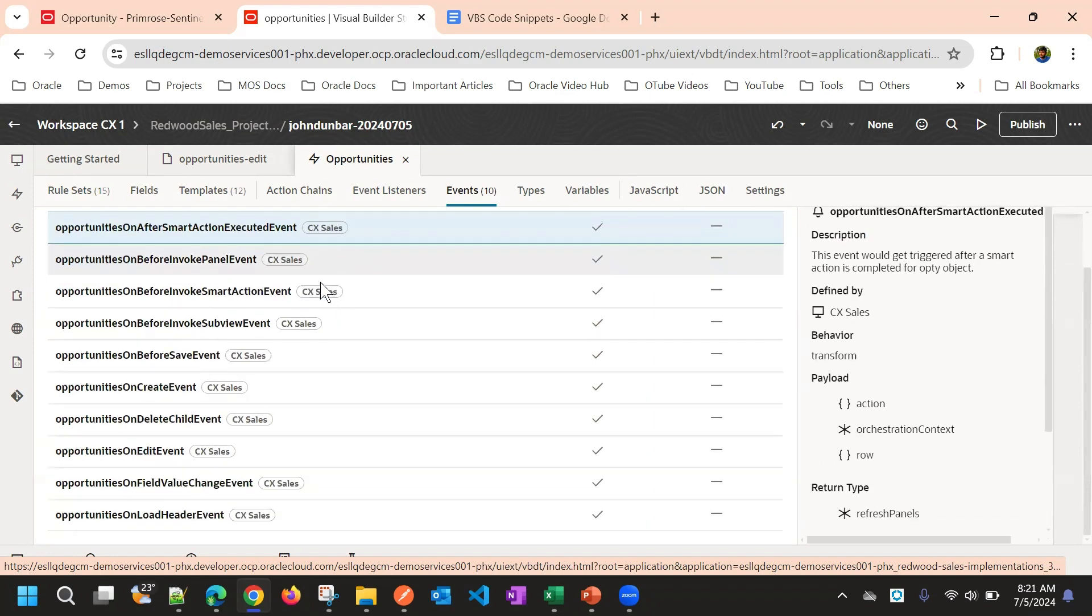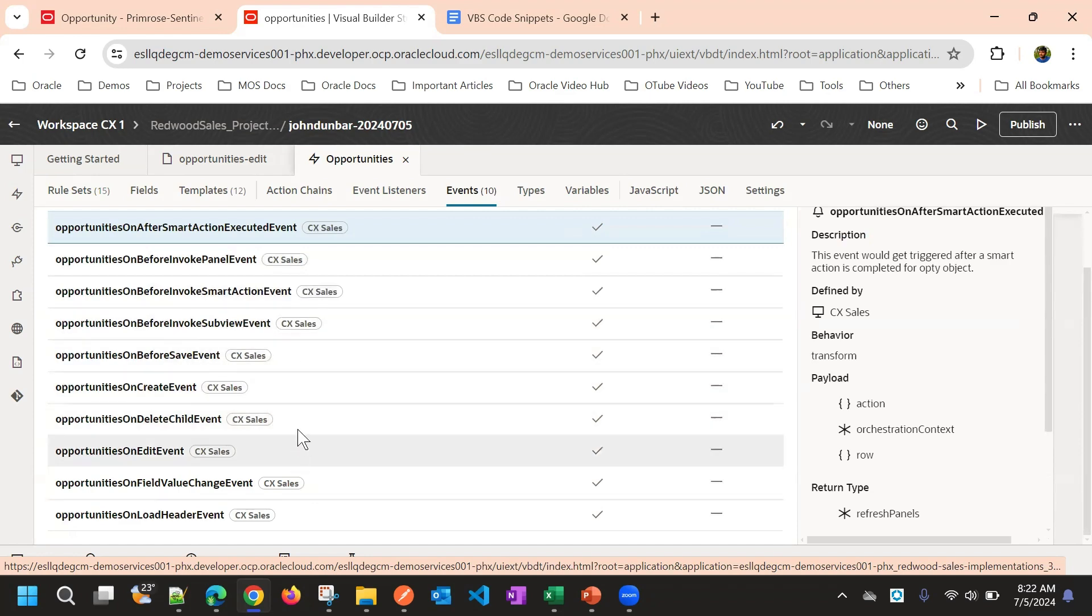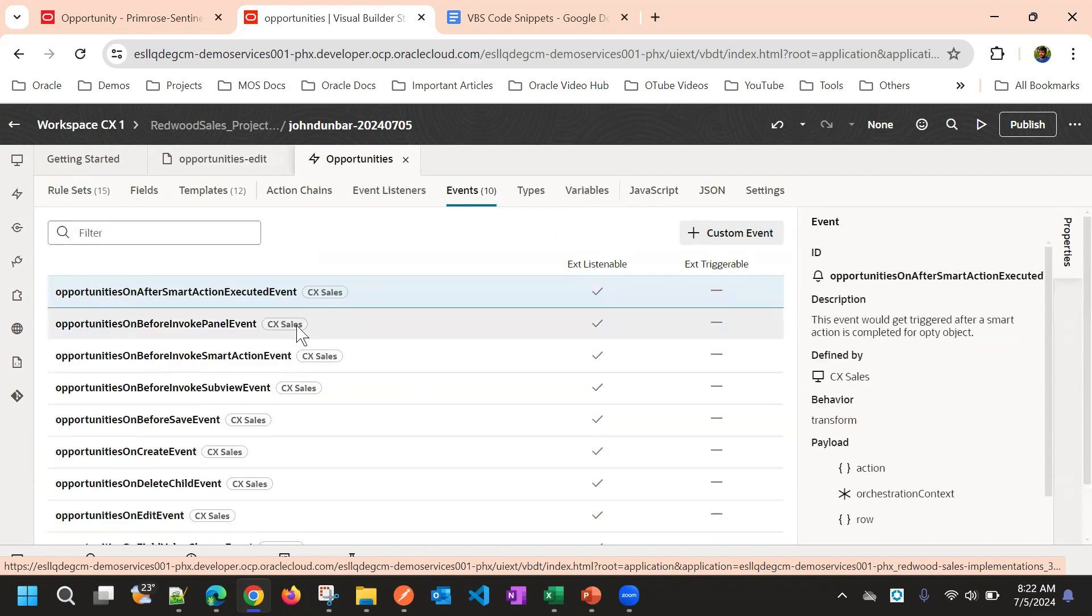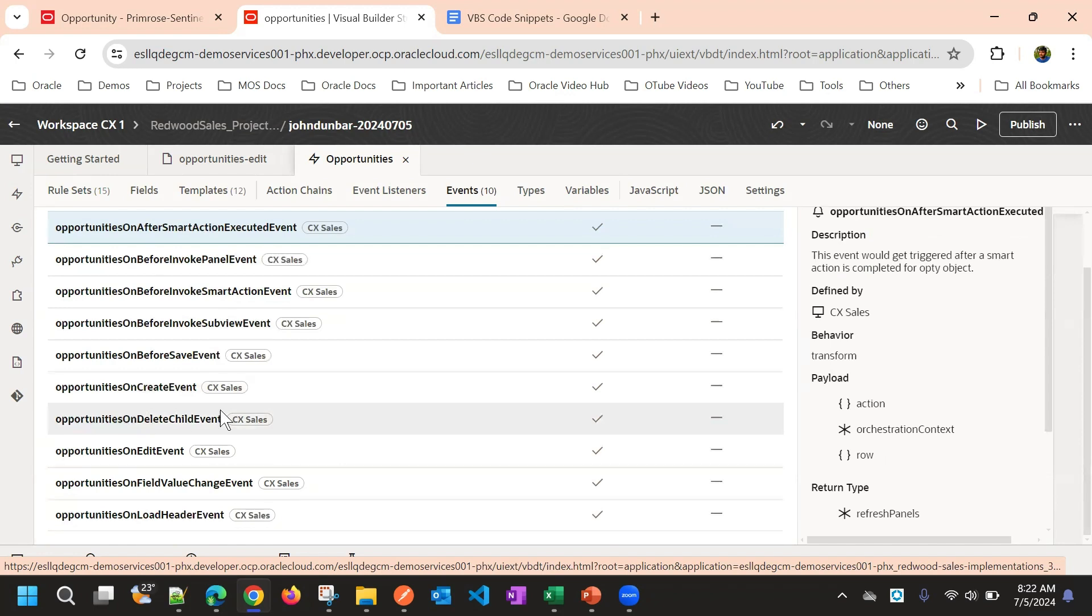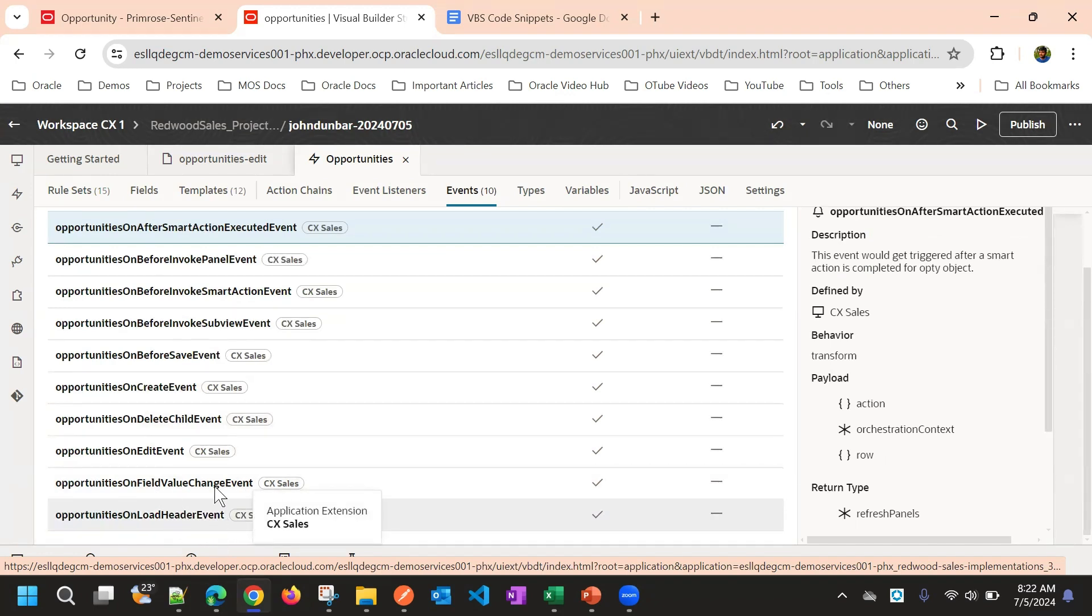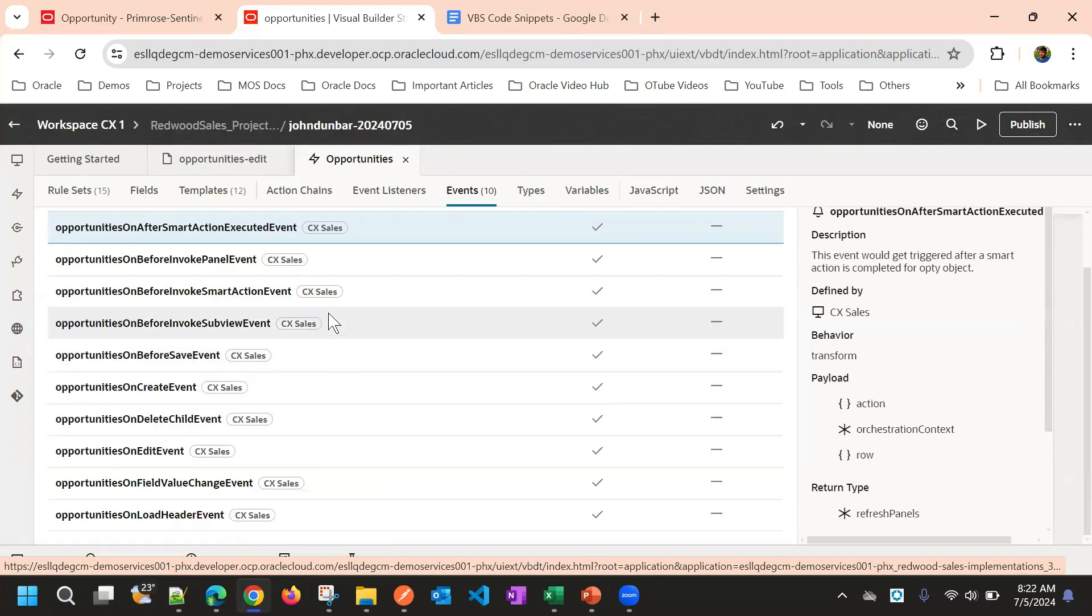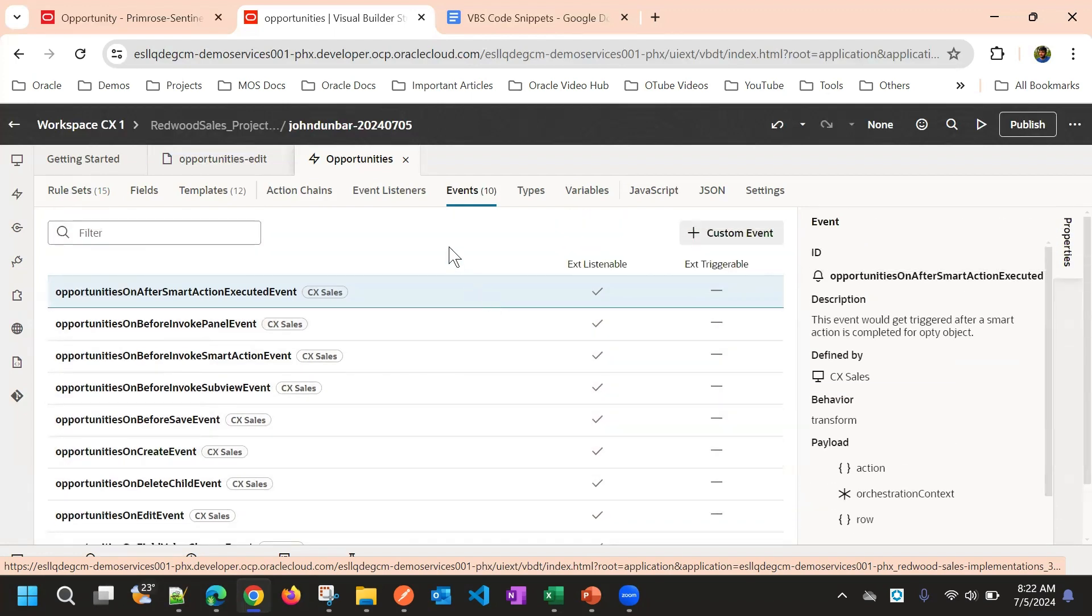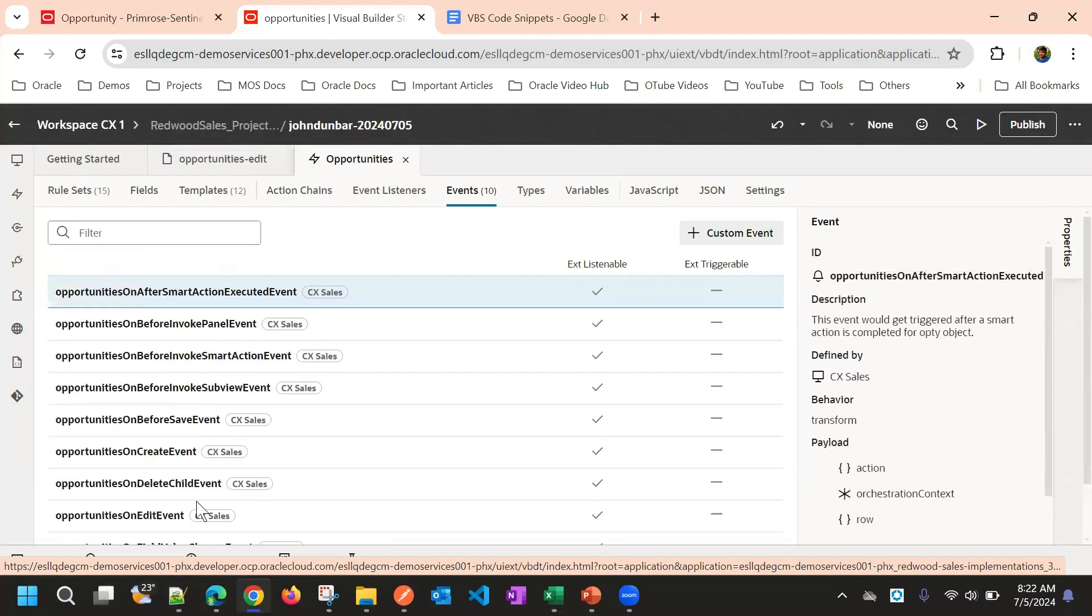From past few releases, these events were there. Before, most of these events were not there. If you observe here, it has some of the events: opportunities on create event, opportunities on delete child event, opportunities on edit event, opportunities on field change event, on header change event, before smart action event. These are all different events for every object.